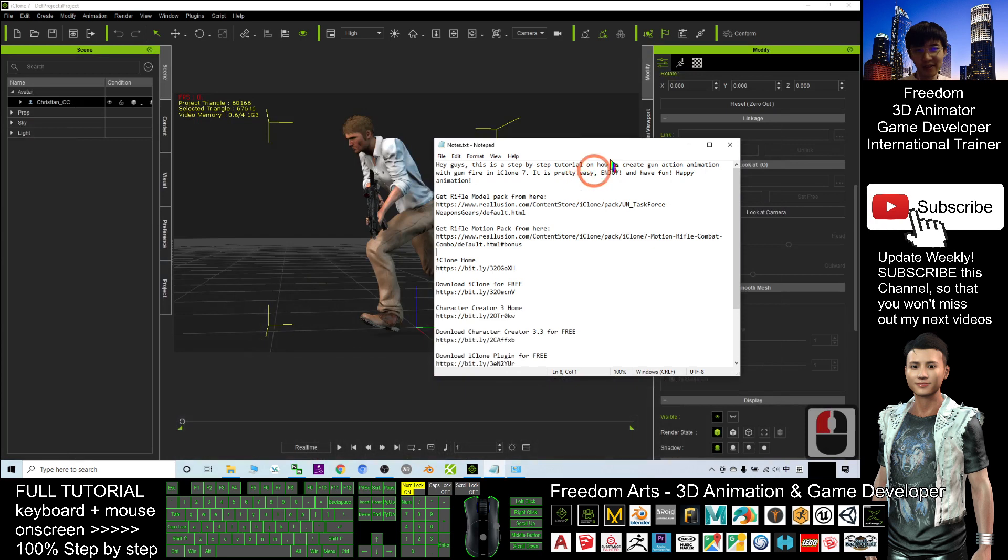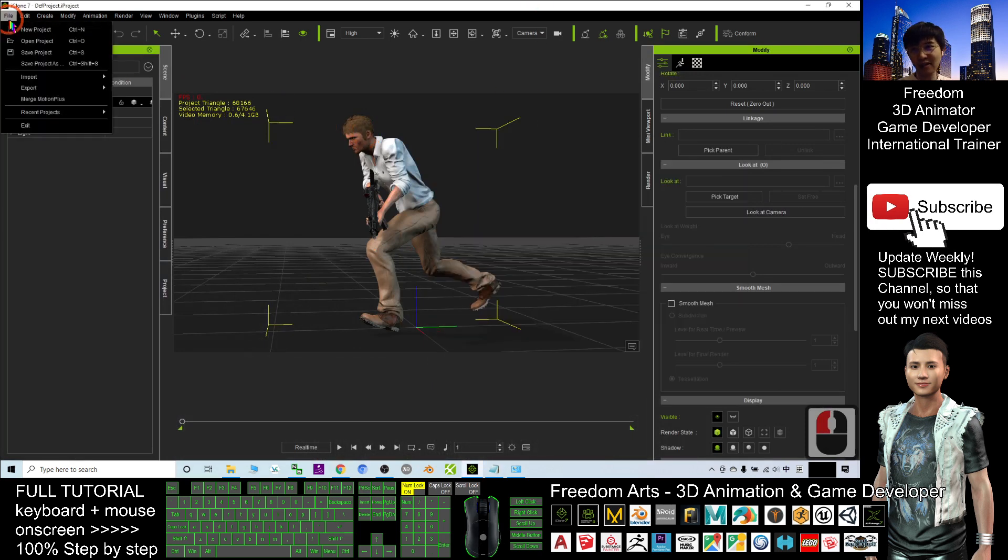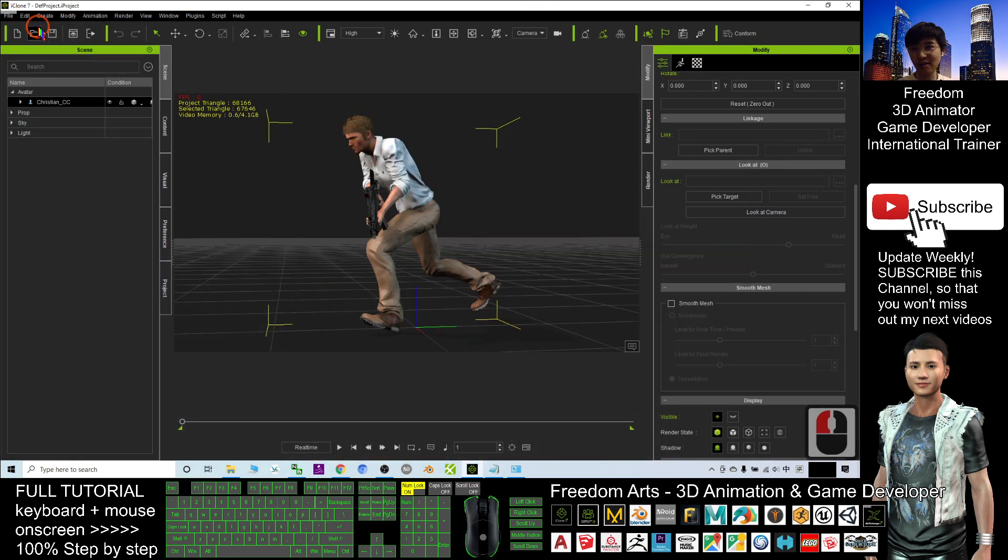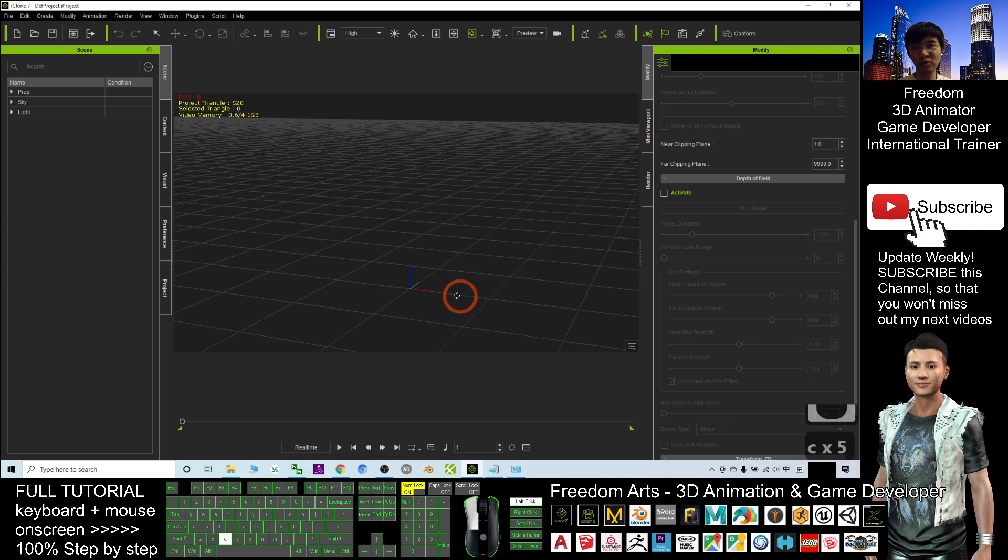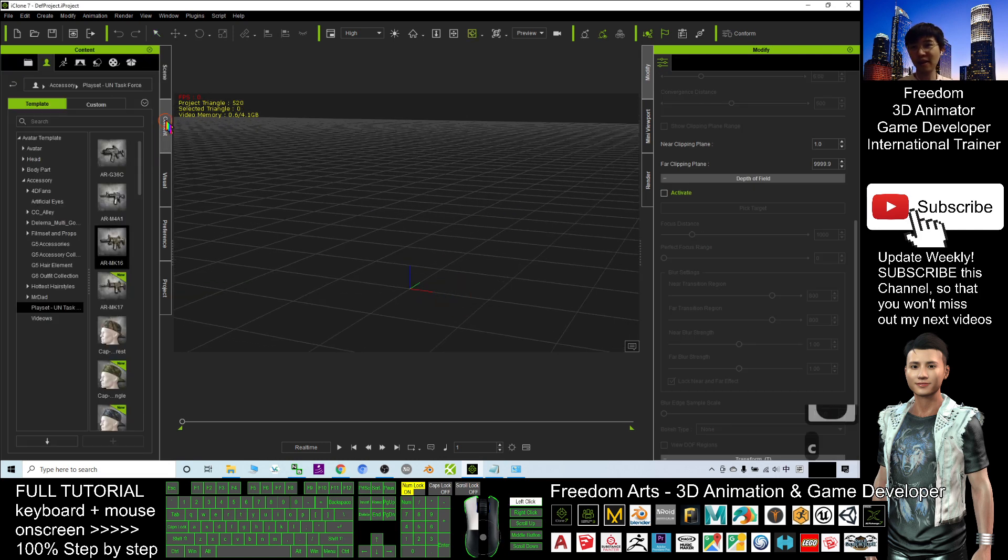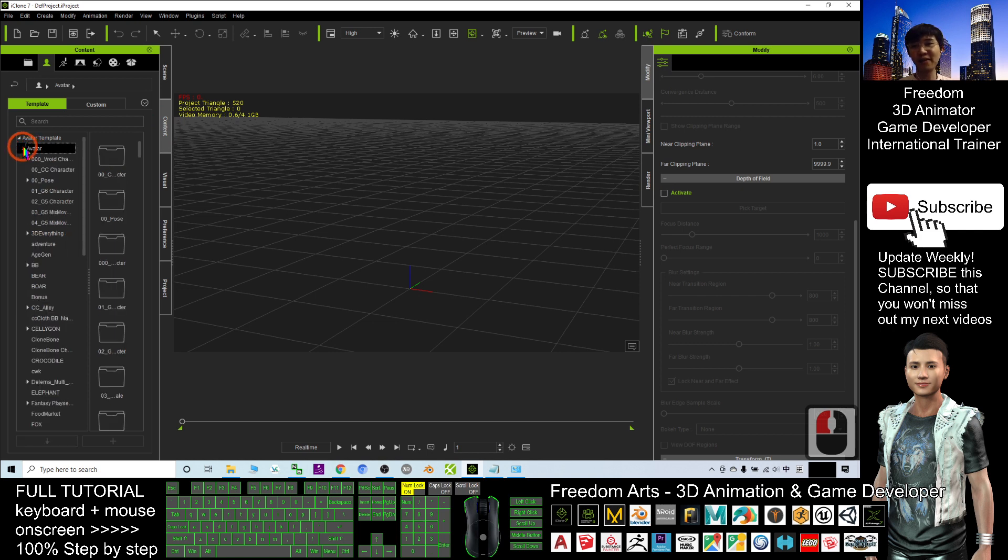Let's have a demo. I'll start from beginning everything, start a new file, a new project, without anything. First step, what you need to do is click the content, click the avatar, use any of the CC avatar.